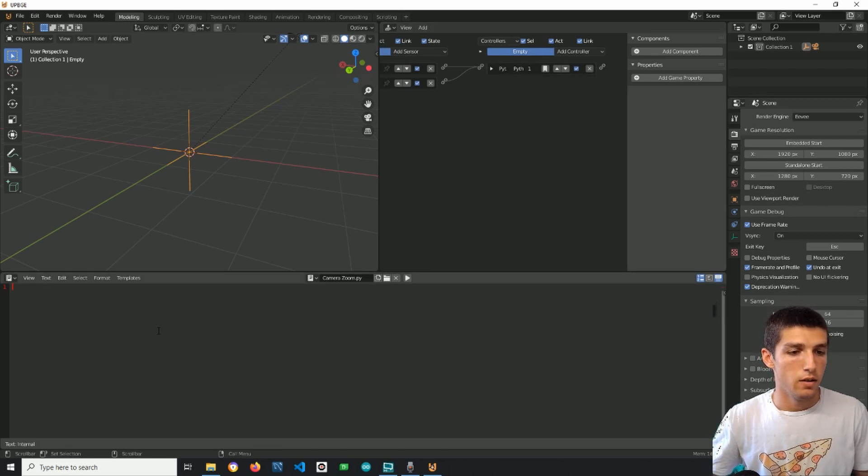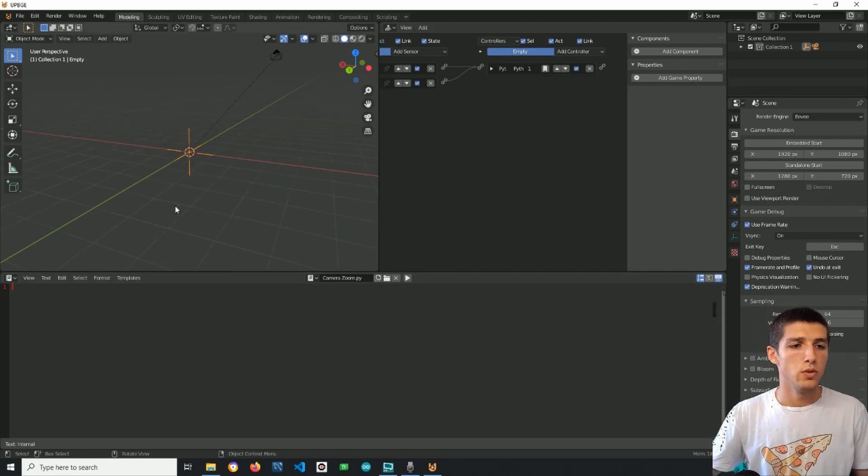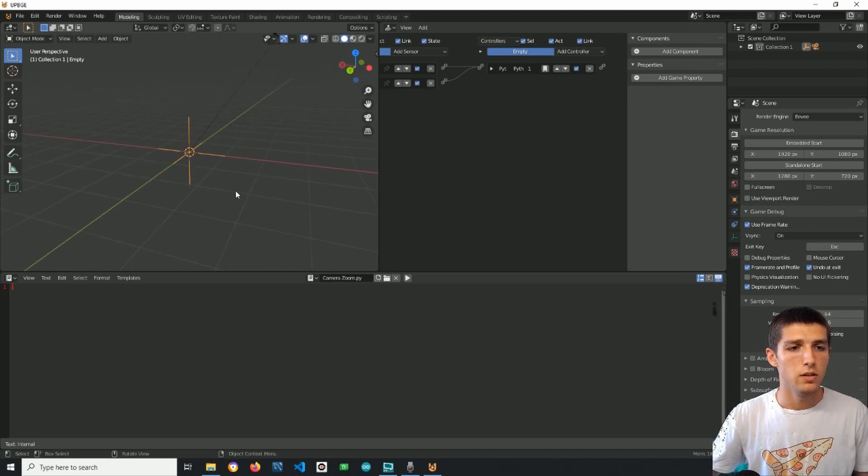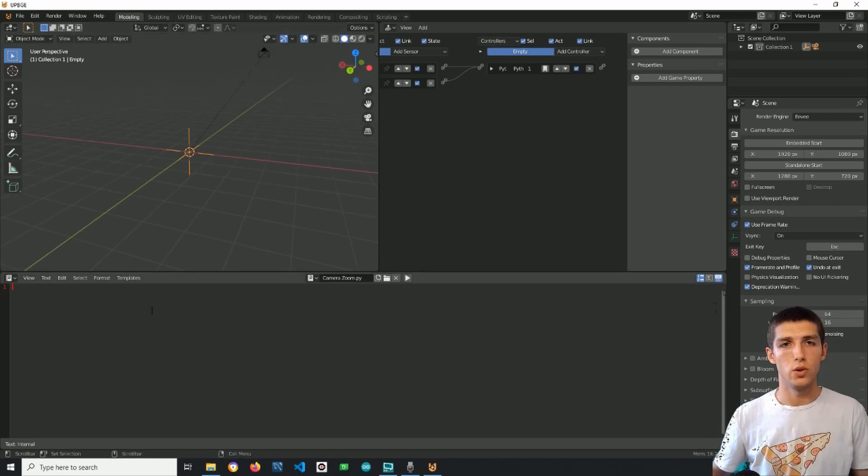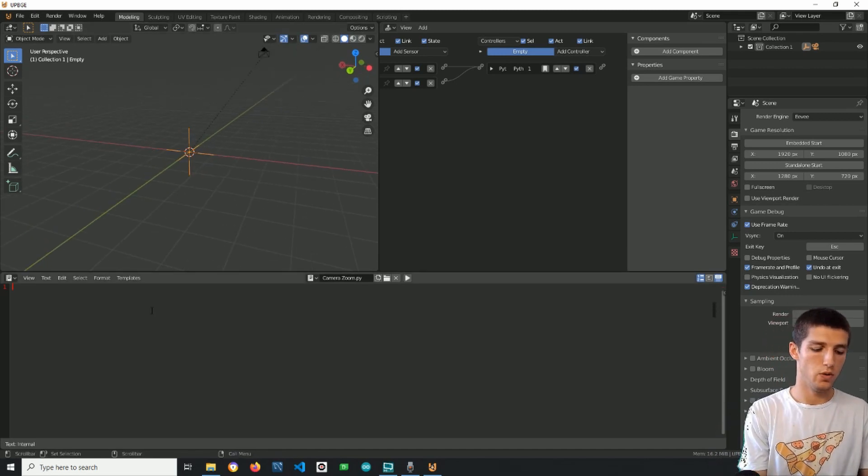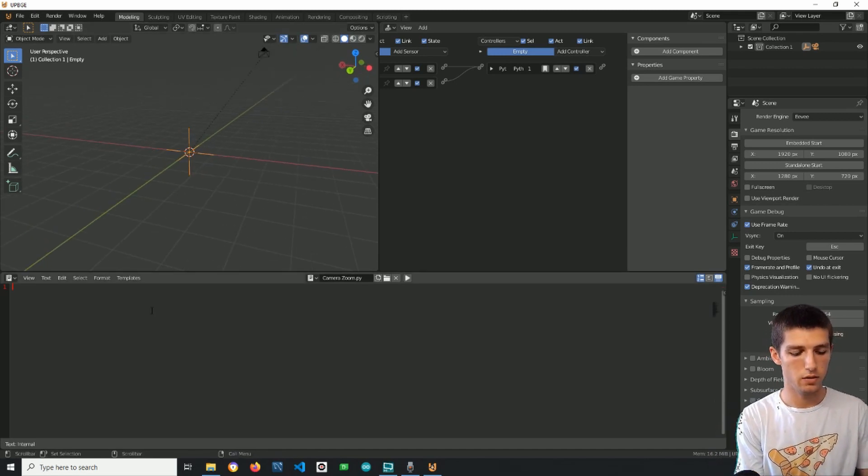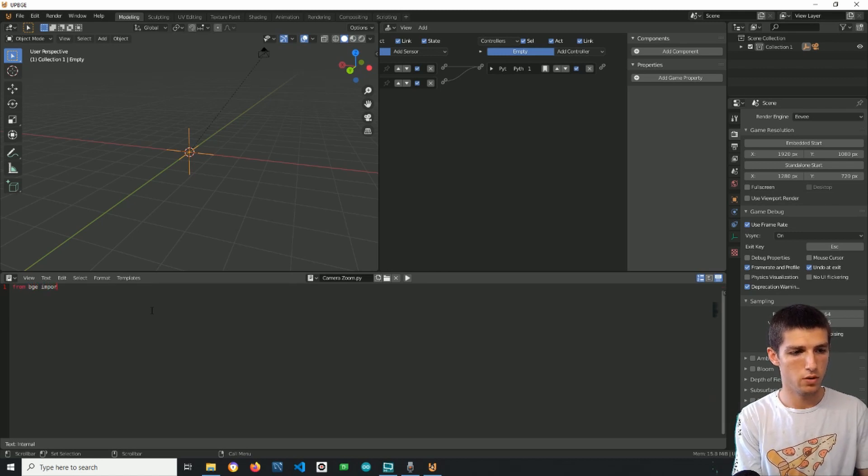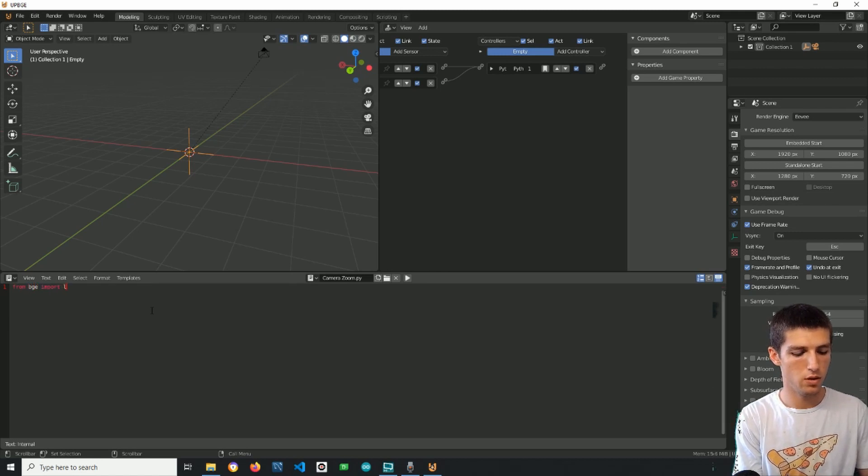The first thing we want to enter in our script is to import logic so it goes like this: from bge import logic.